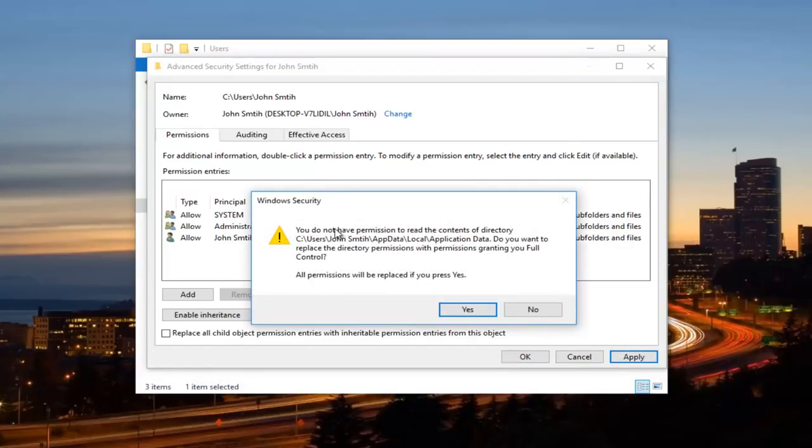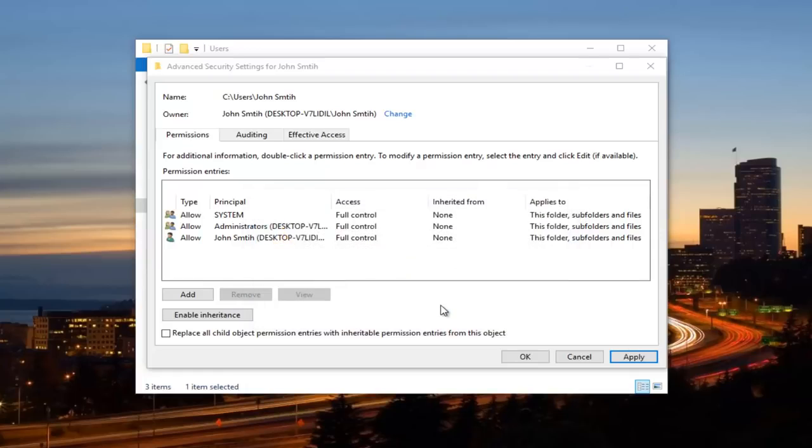You might get this Windows Security Alert, just letting you know you do not have permission to read the contents. Do you want to replace the directory permissions with permissions granting you full control? Click on Yes.